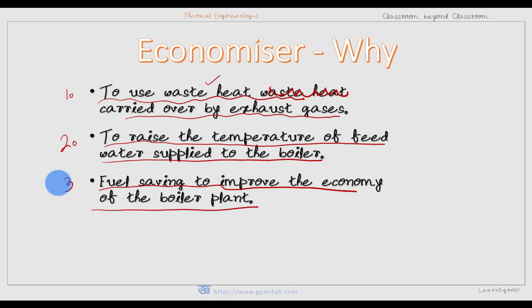We can say an economizer is a device in which the waste heat of the flue gases is utilized for heating the feed water — to recover some of the heat being carried over by exhaust gases and use it to raise the temperature of feed water supplied to the boiler. As a result, fuel saving is possible, which improves the economy of the boiler plant. That is why it is called an economizer.